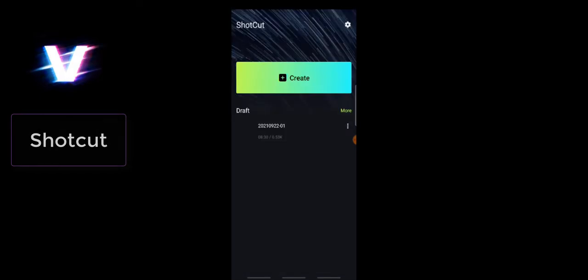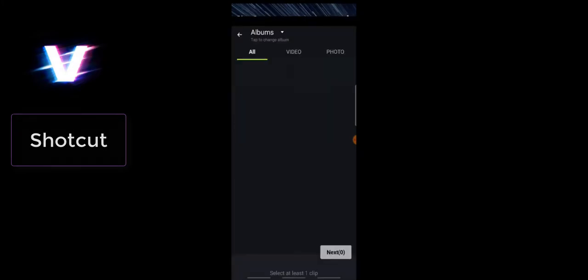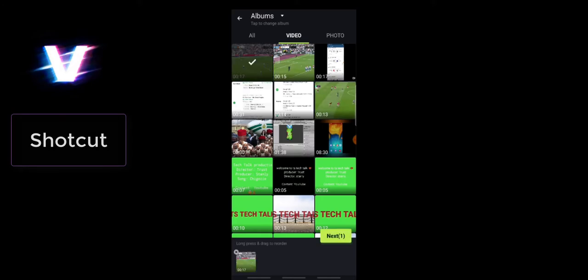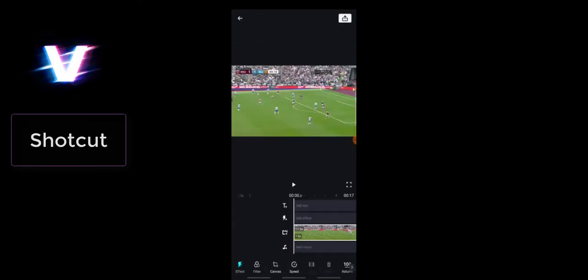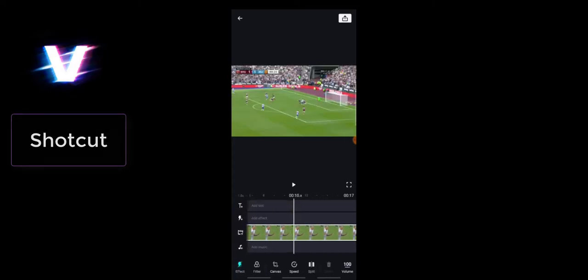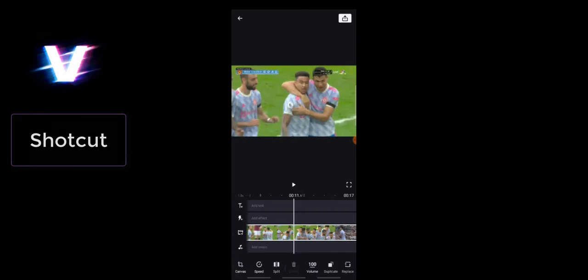The next application is called Shortcut. Go ahead and click 'Create' to start, choose video, select the exact video you want, and click next. You'll notice there is no watermark displaying, and on the bottom the tools are very well organized and easy to use. They give you very similar features to the previous video editors. Each and every one of them have different functions and are a bit different from each other, but they are all very easy to use.